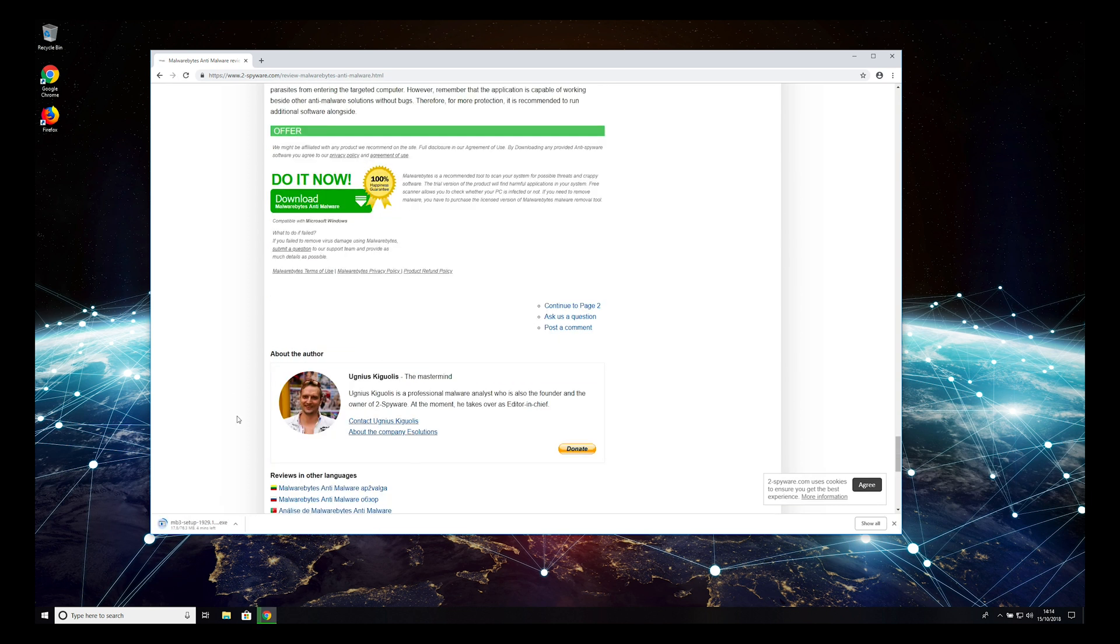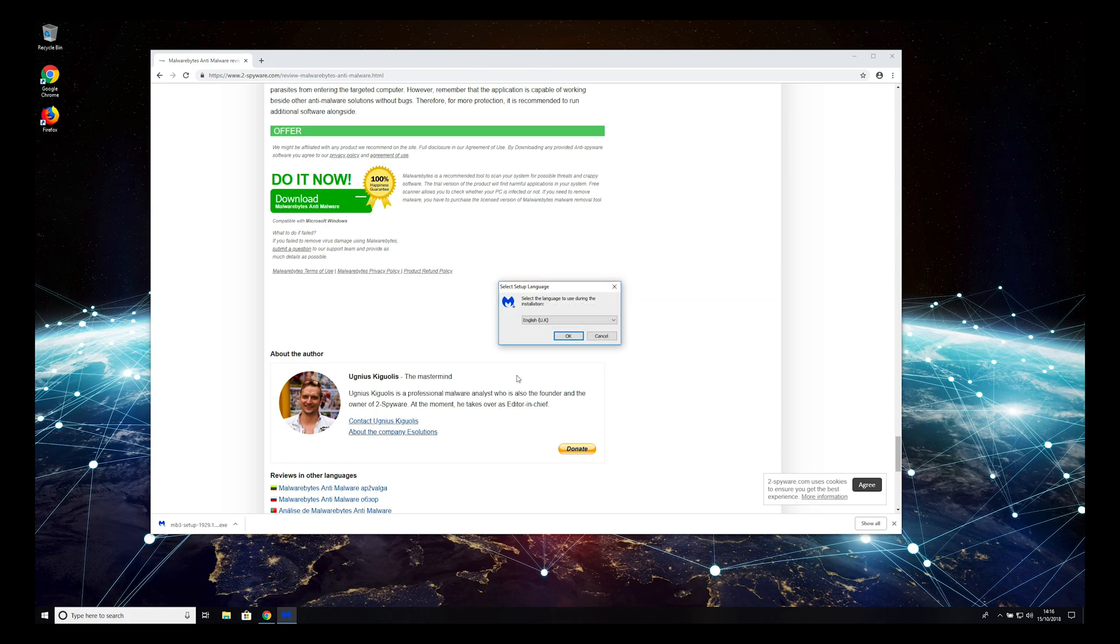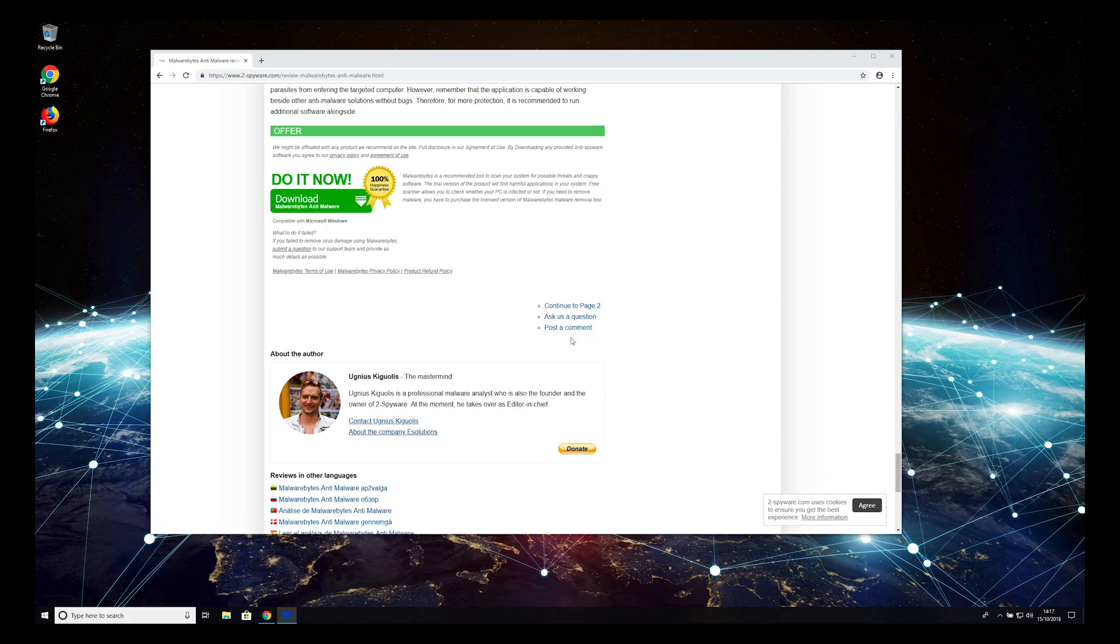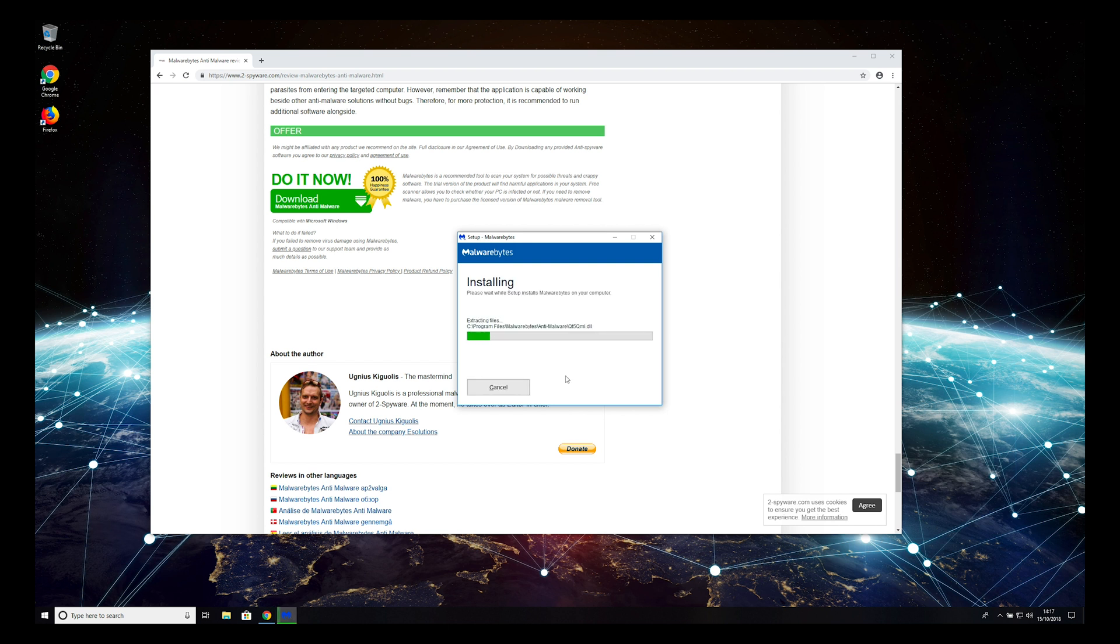Wait for download to complete, and open the downloaded application. When prompted, click Yes. Select your language and click OK. On the installer, click Agree and Install.